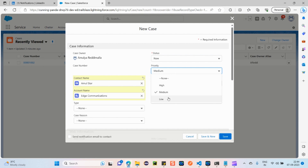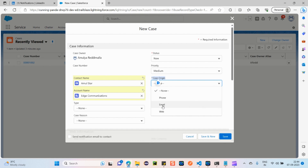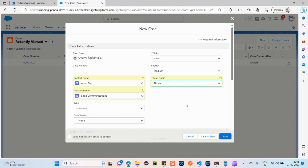I'm selecting Status as 'New' and Priority as 'Medium' — indicating how urgently this case needs to be resolved. The next important required field is Case Origin, which means how this contact reached me — through phone, email, or web. These are different picklist values. In Salesforce terms, we call drop-down options 'picklist values', and these can be customized — values can be added or removed. I'm selecting 'Phone' as the Case Origin.